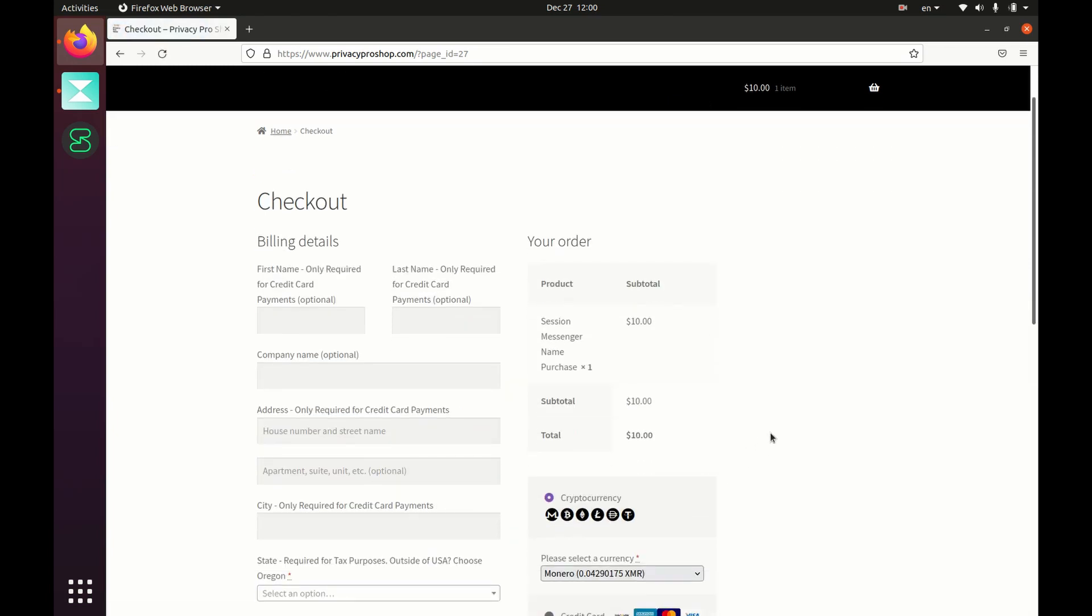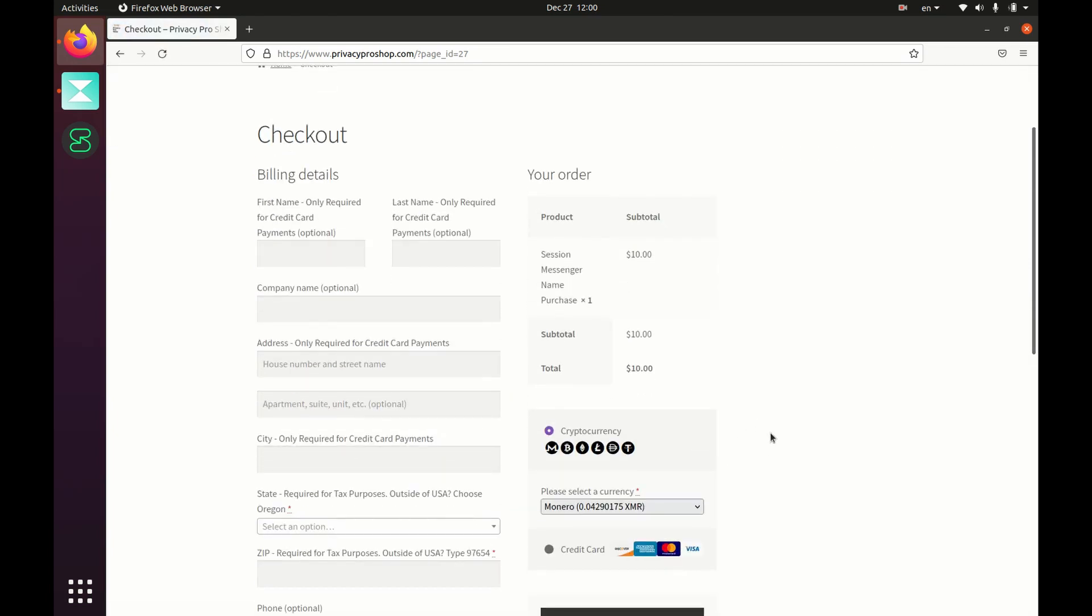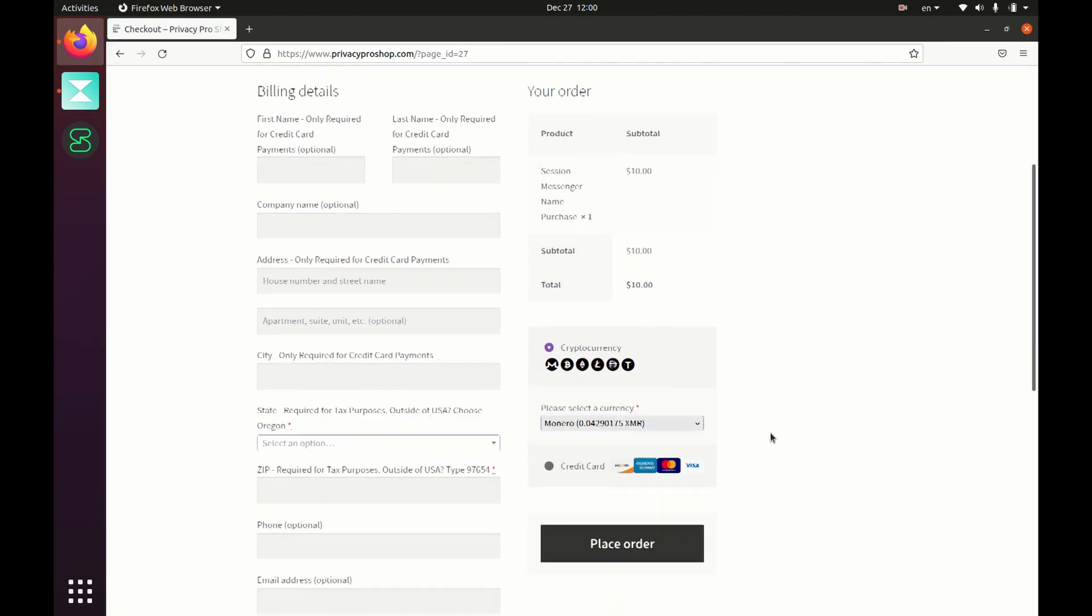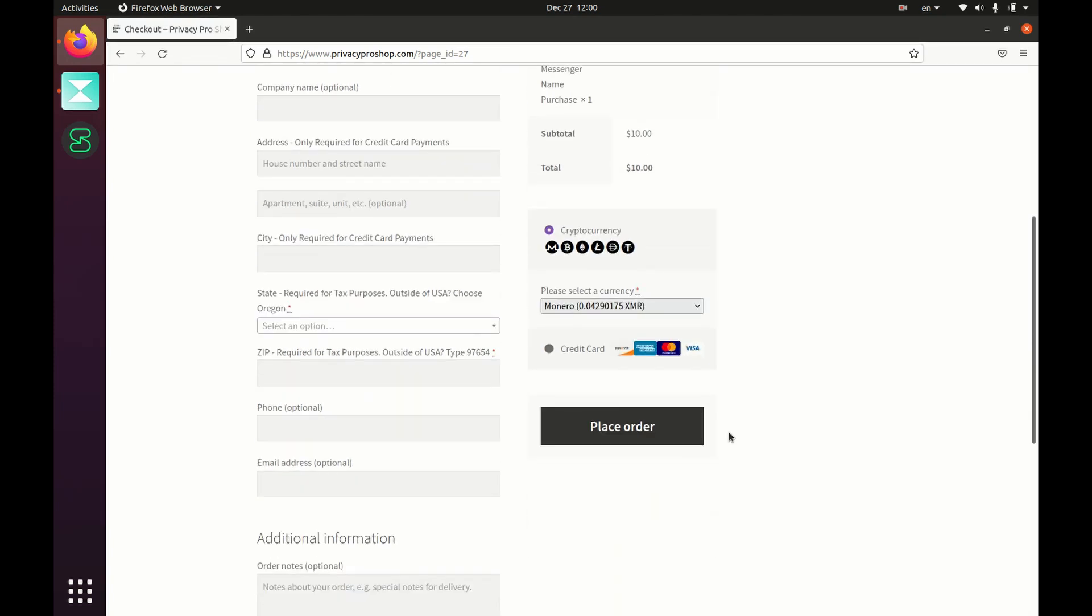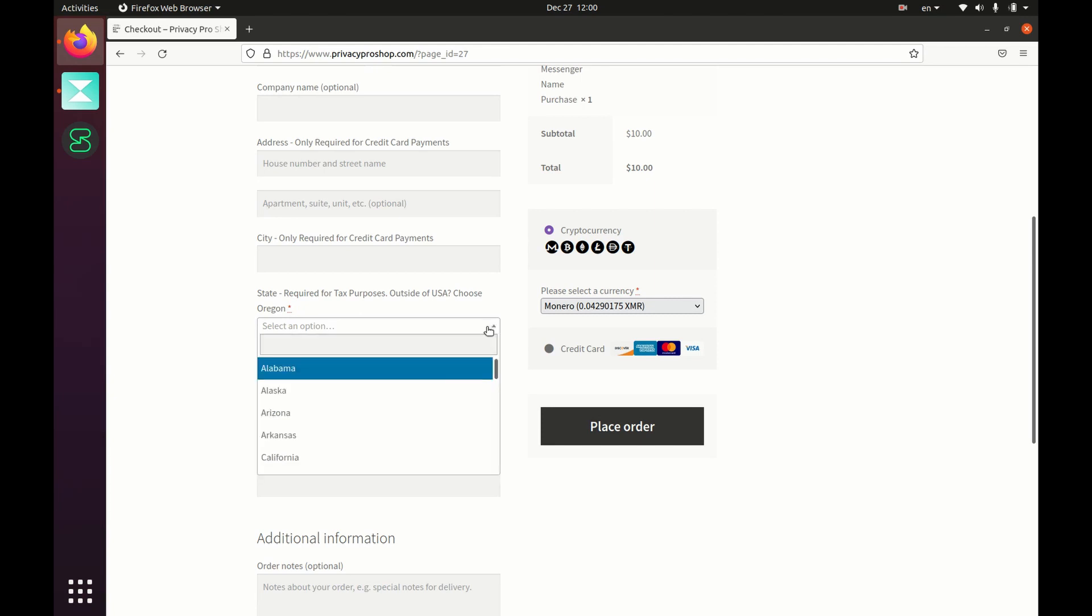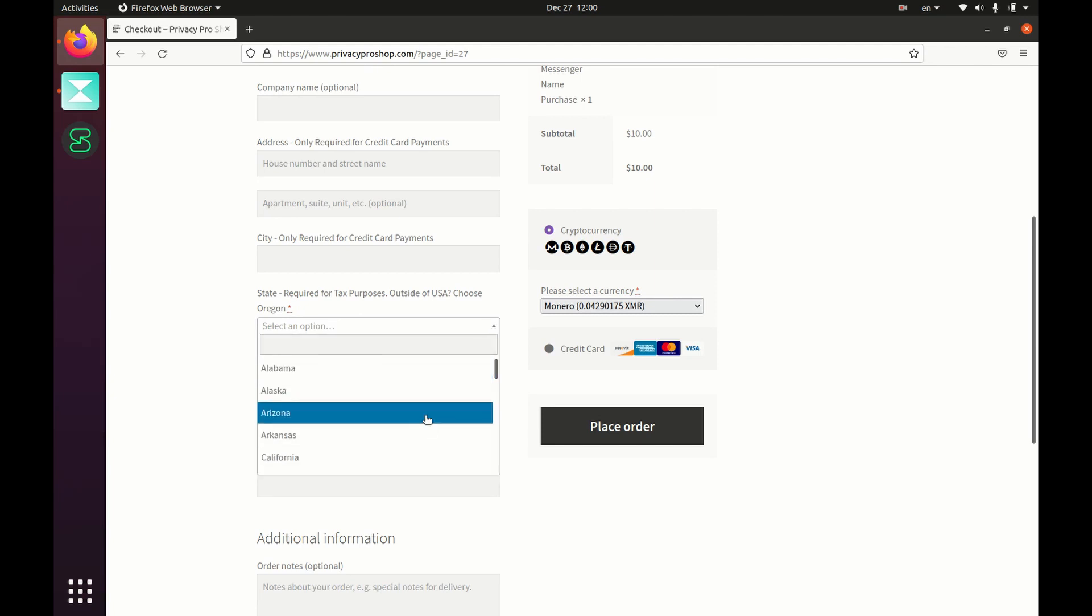If you're paying with credit card, you'll need to fill in those fields. If you're paying with crypto, you just choose the state that you're in. If you're overseas, meaning outside of the United States, choose Oregon. In this case, I'm going to choose Arizona since I am in Arizona, and I'm going to punch in my zip code.